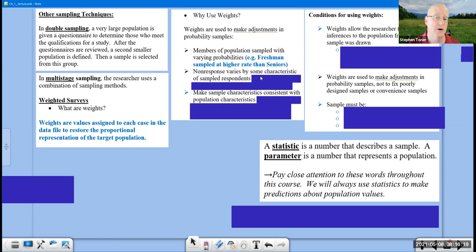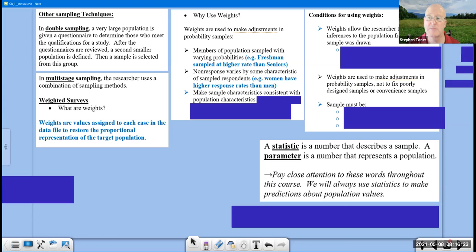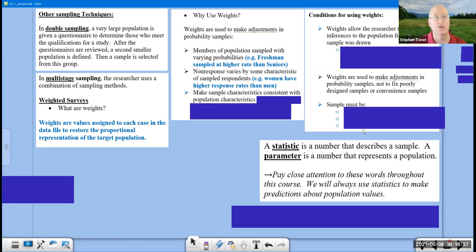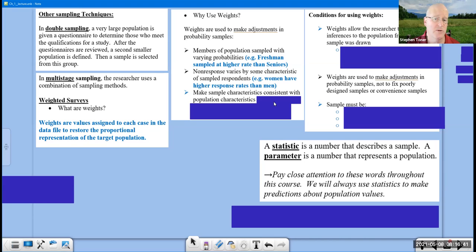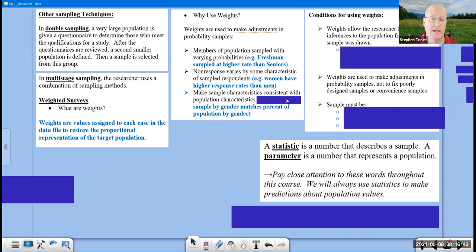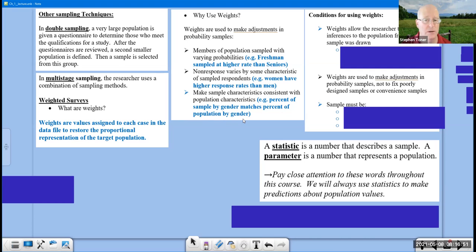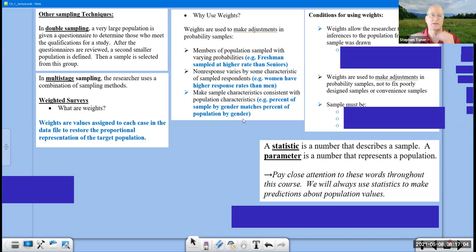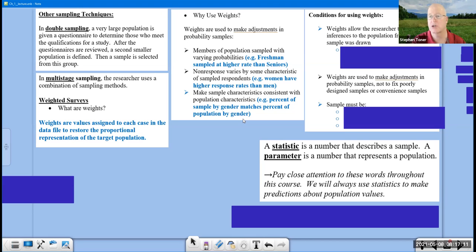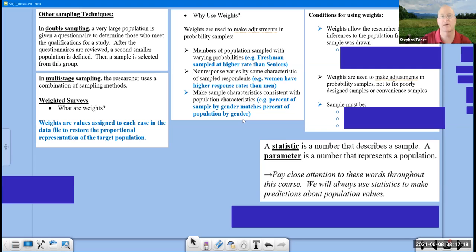Non-response varies by characteristics. For example, women have a higher response rate or may have a higher response rate than men, and so we might want to even that out by scaling back on the female vote and scaling up on the male sample response. Make sample characteristics consistent with population characteristics. For example, the percent of samples by gender matches the percent of population by gender. In other words, we're going to say our sample composition did not quite align with the population composition. And so we want to even it out, so to speak, because we're doing the best we can to represent the whole population. We don't want to give too high of a voice to one of these characteristic subcategories. And therefore, we will be doing some scaling.